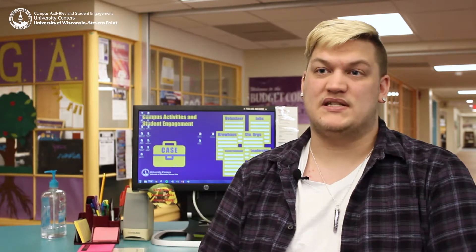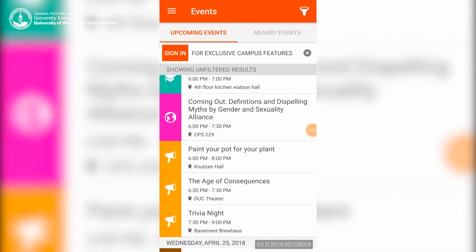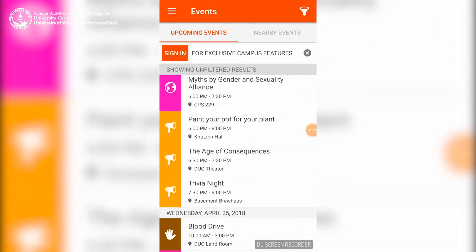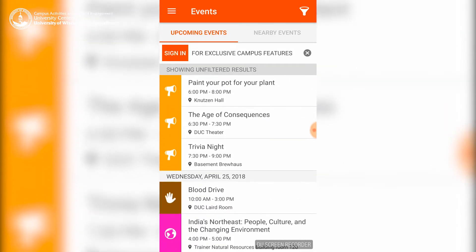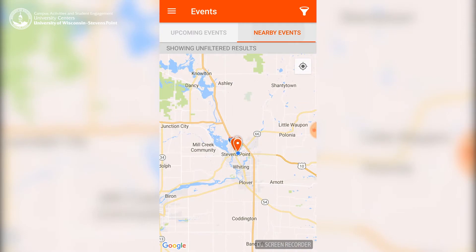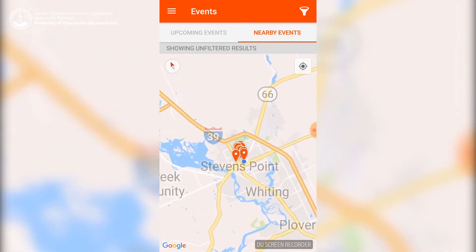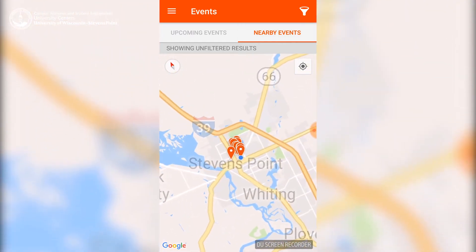Cork is the mobile app side of Spin. It's an app you can download on your smartphone, and it will show you upcoming events, where they're located, what time they are, and more.